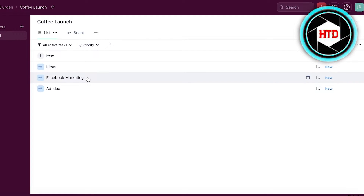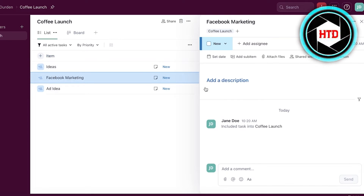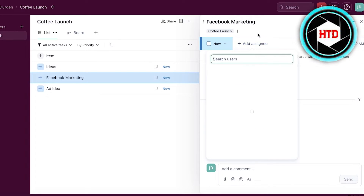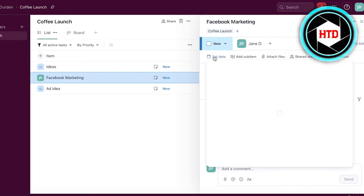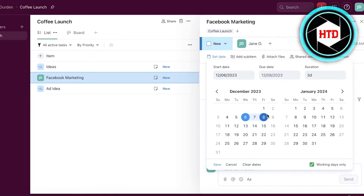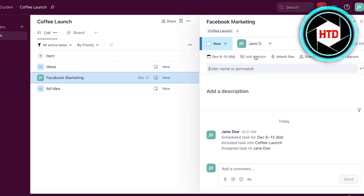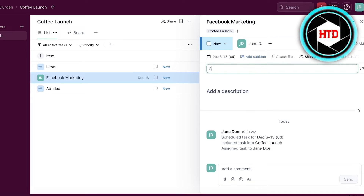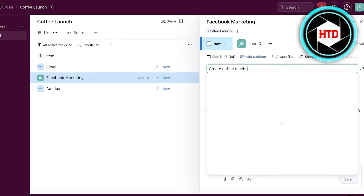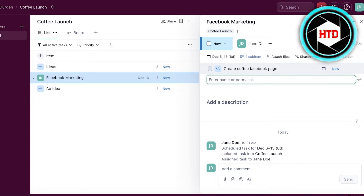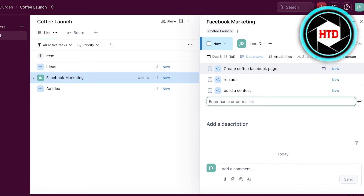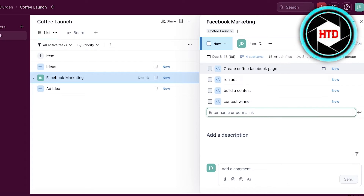To add details to a task, click on that particular task. You'll see a lot of options — the status option, the assignee option where you can add an assignee, and a set date for when the task is supposed to start. Let's say we start on the 6th and the due date is the 13th. After that you have sub-items — for example, I'll add sub-items like 'Create Coffee Facebook Page,' 'Run Ads,' 'Build a Contest,' and 'Contest Winner.' These are general tasks; you'll want to add yours in more detail.